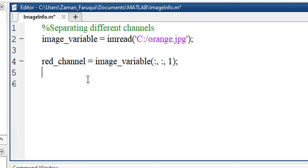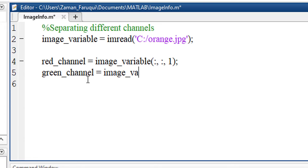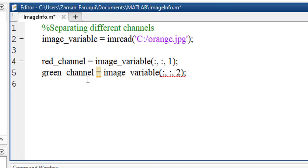Similarly, let's separate the green channel. It will be separated from image_variable. We have to write colon, comma, colon, comma, and two. This two represents the second channel. In an RGB image, the green is the second channel.